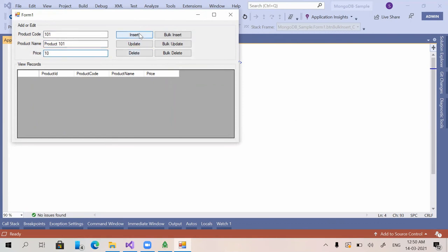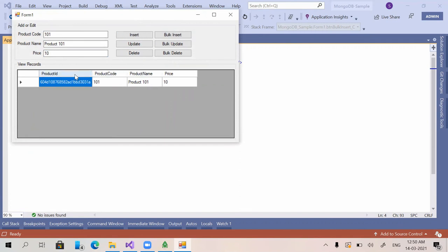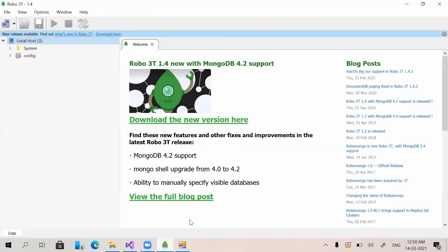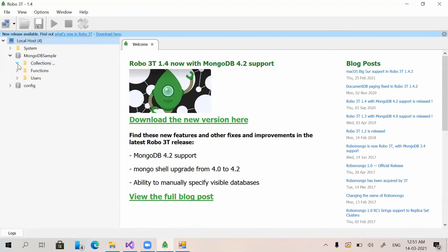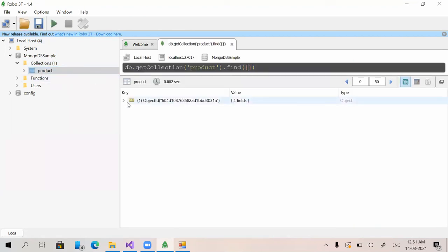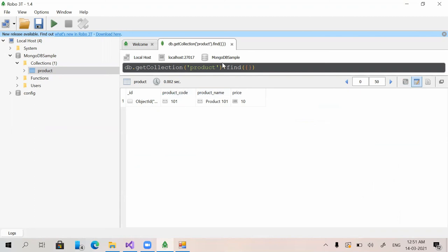Clicking insert — it got inserted and the application is reading from the database. Coming back to Robo 3T and refreshing, the database has been created automatically. In MongoDB, you don't need to create the database manually — when a query runs or when we call the methods, the database gets created automatically. And inside the database, the collection also gets created automatically without any manual setup. Viewing the data now shows only one record.